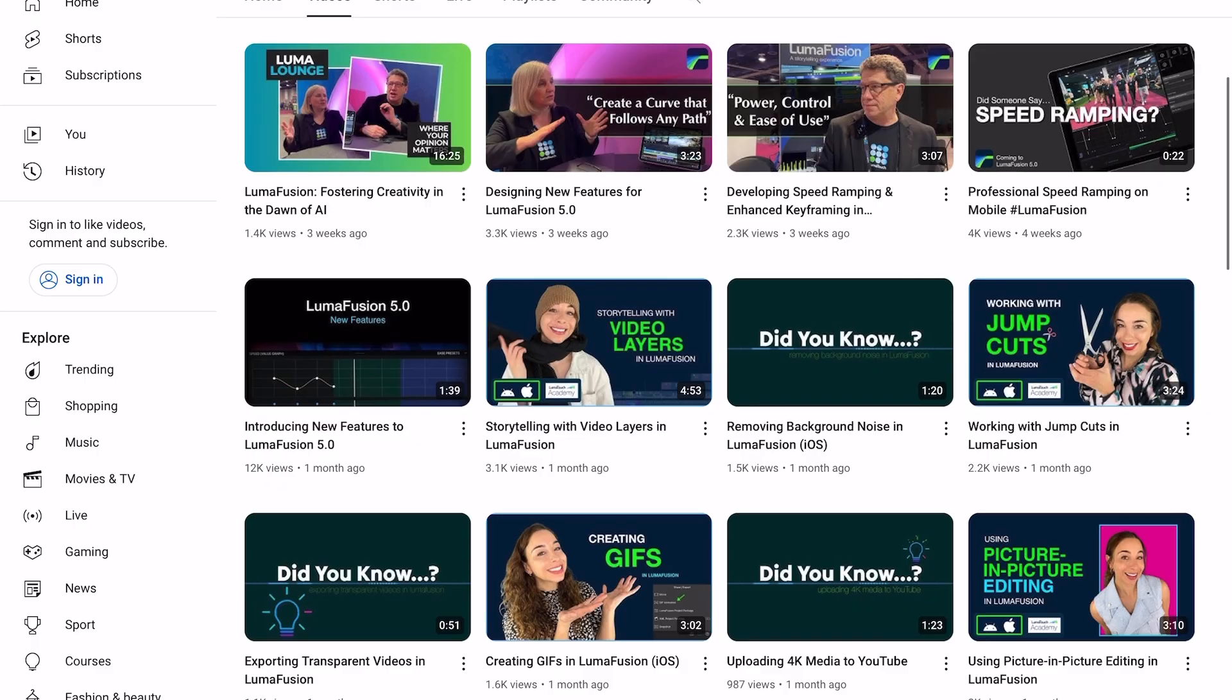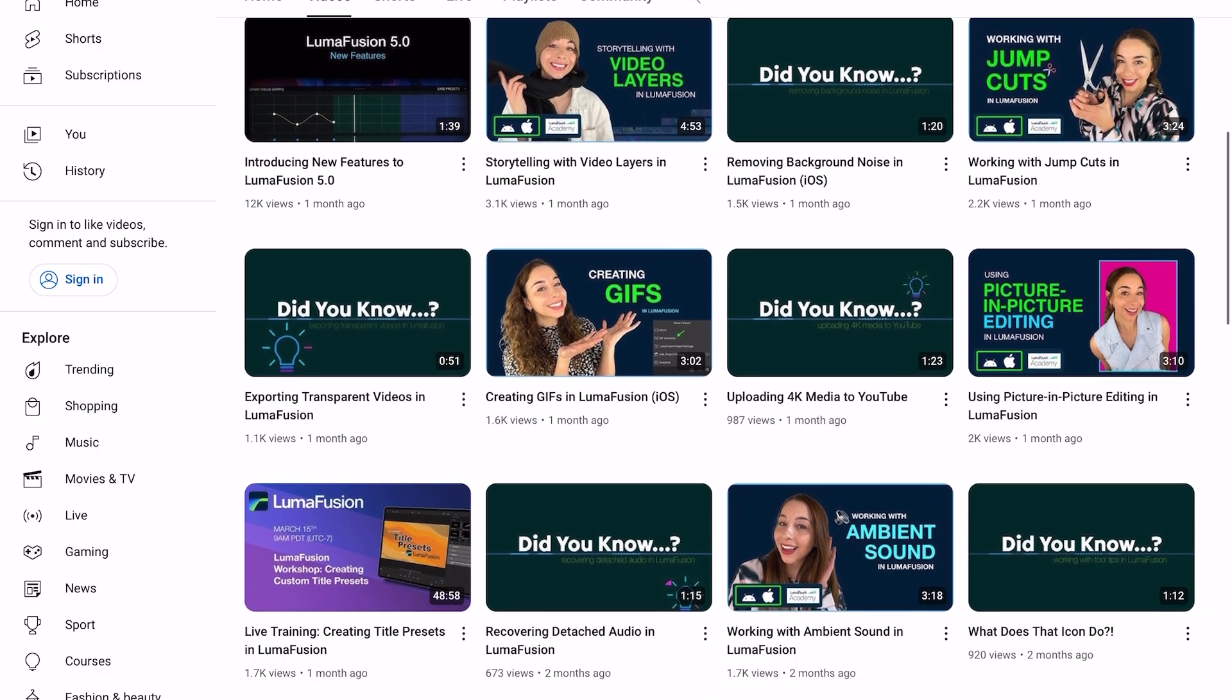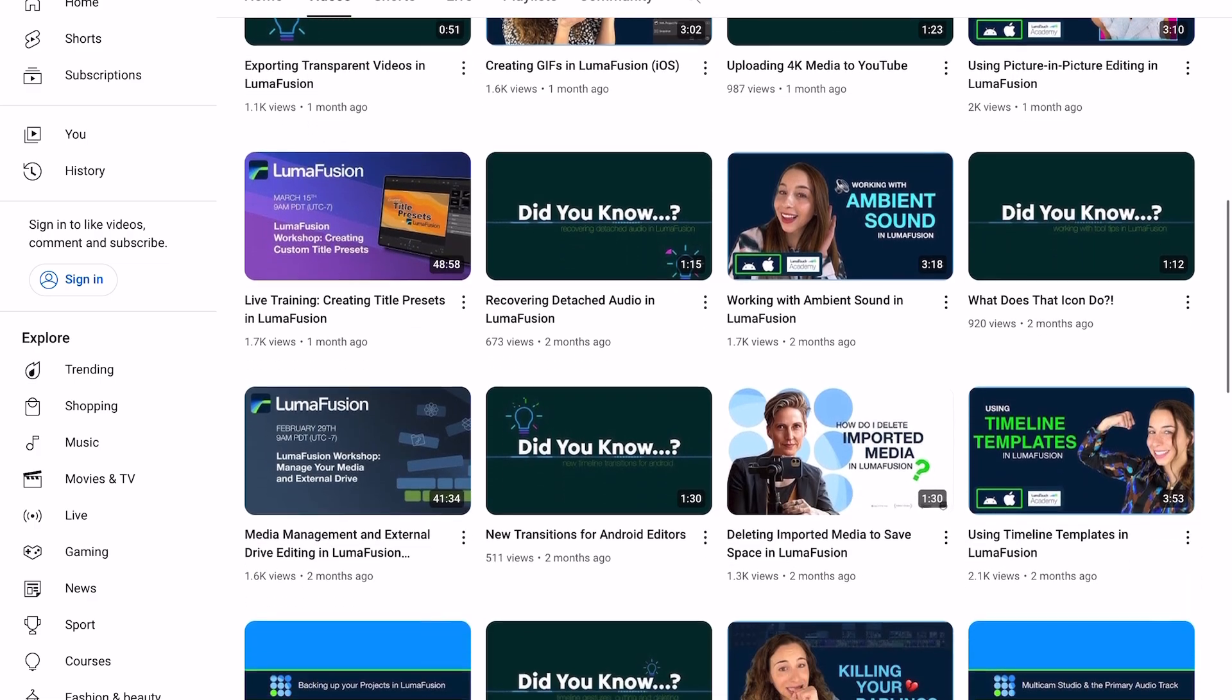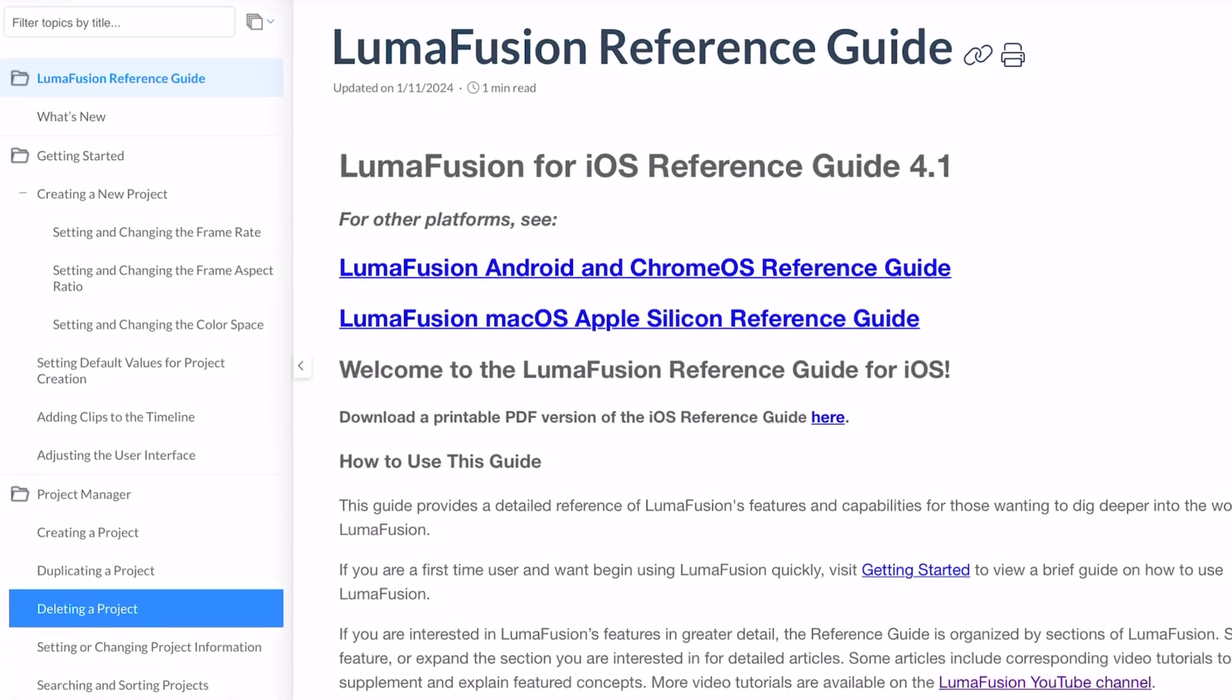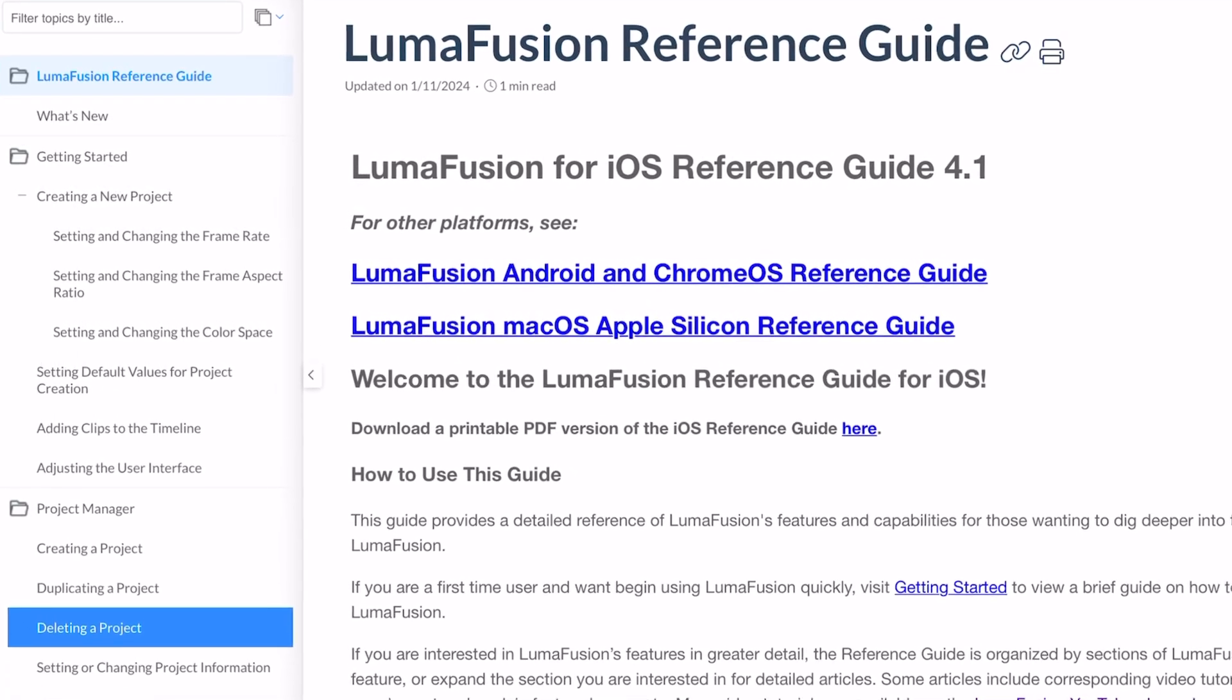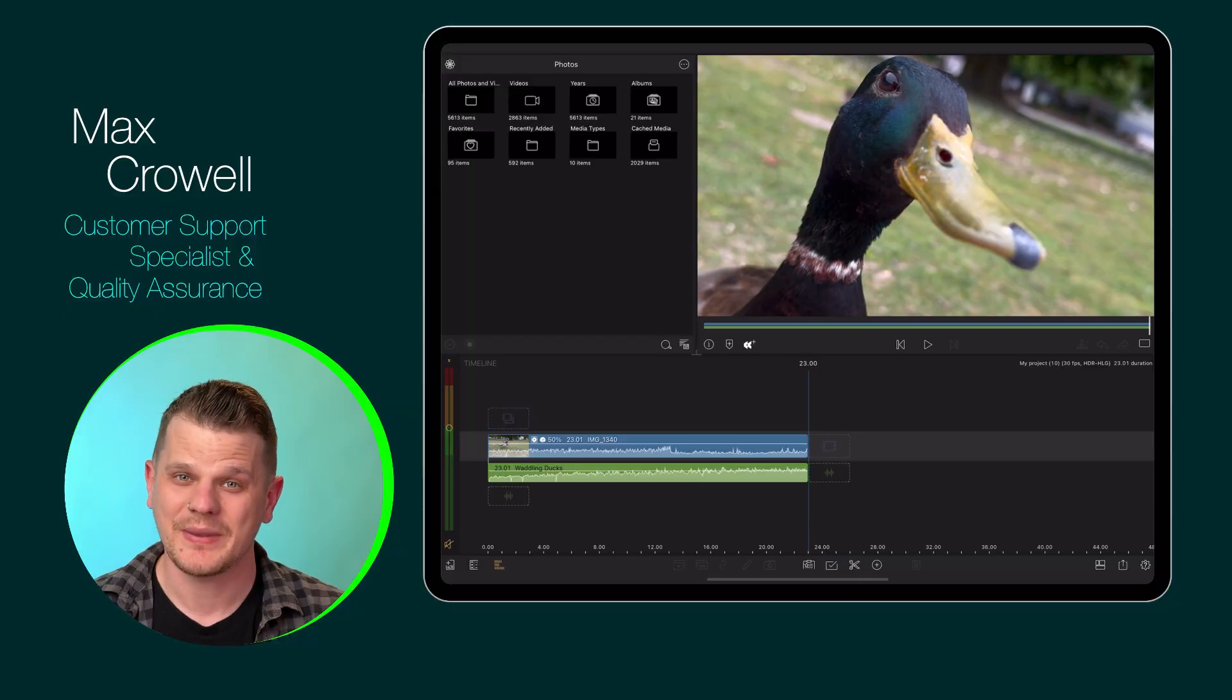We have many more tutorials to check out on our YouTube channel. There's also the official reference guide that you can access on our website or directly within the app. Happy editing!